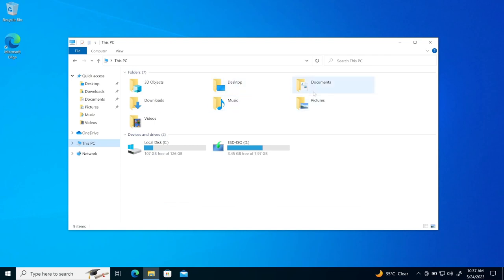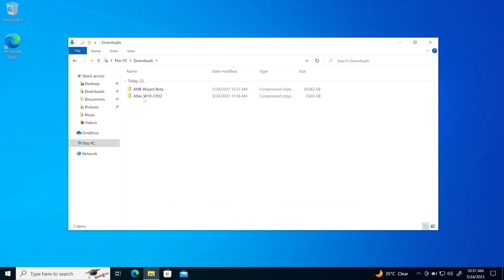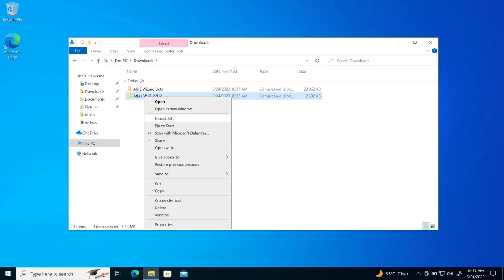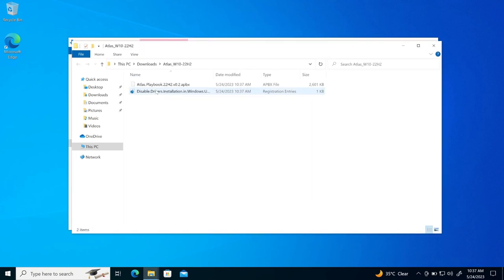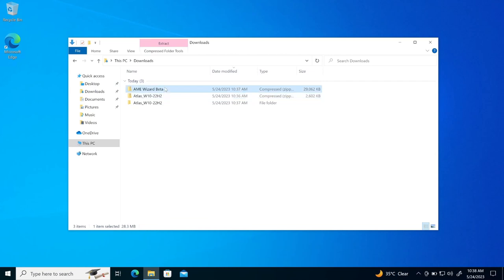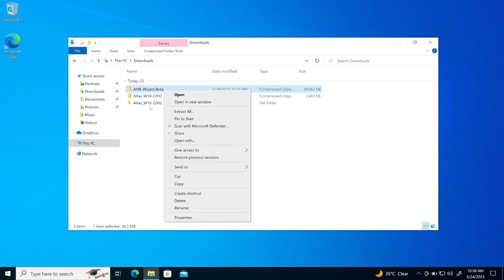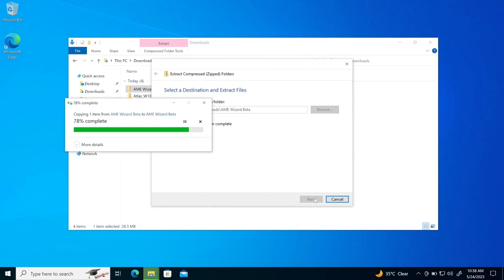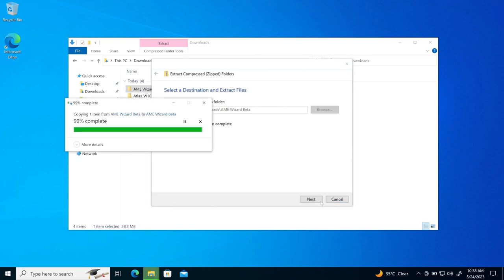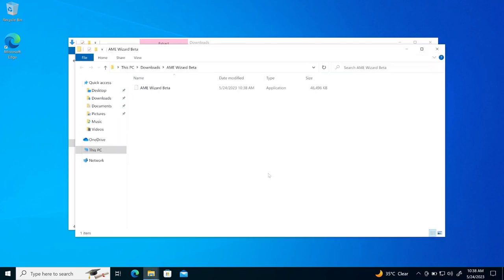Now, if I go here to downloads, you can see here, these are two files. I will just extract these files and extract another file here. Alright, so these are two files right now.